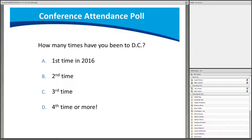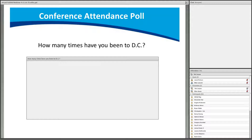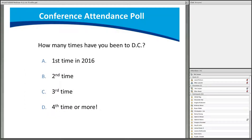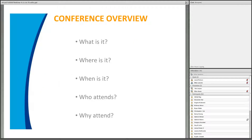We took a quick poll and it looks like the majority of people will be attending for the first time. We're happy to be hosting and being the reason you're going to be coming out to the Washington, DC area.